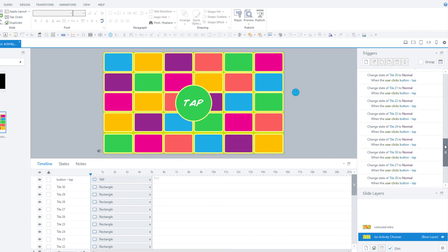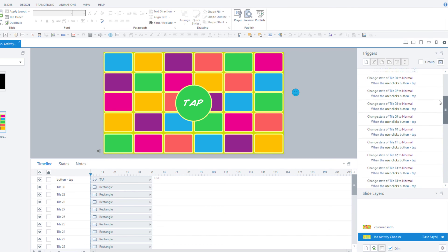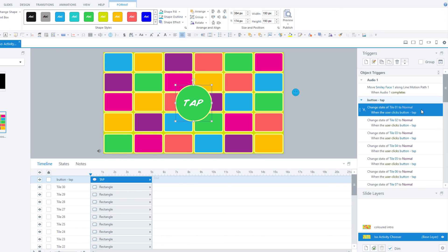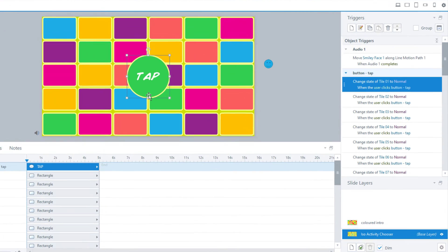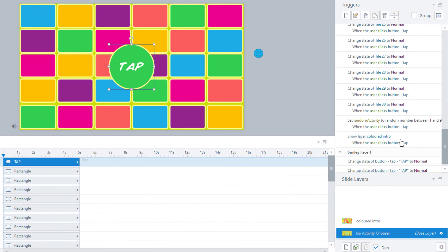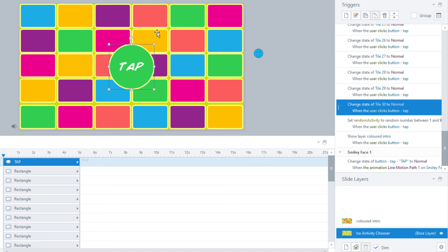One final thing that I did for this interaction is here on the base layer. I also created a trigger, or rather 30 triggers, to change the state of each of these tiles back to normal when the user clicks tap.